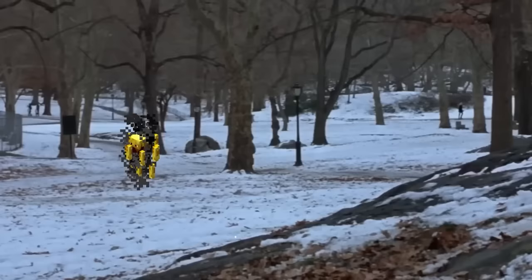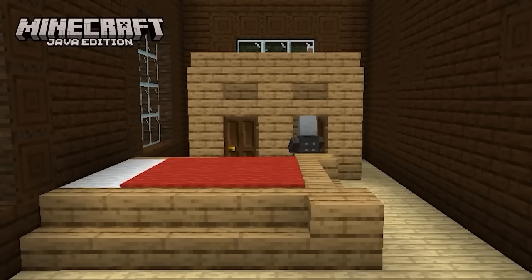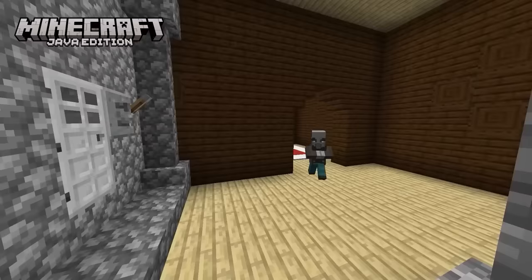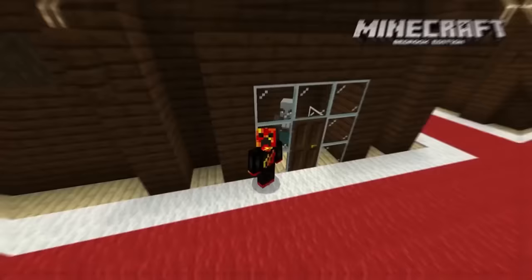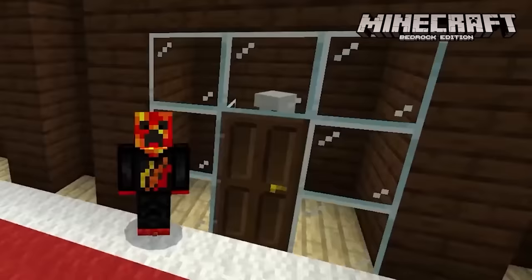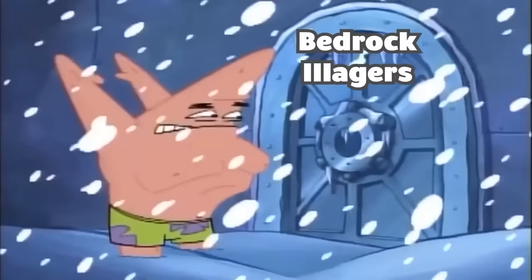Illagers are OP in Java. Illagers are able to open up doors in Java and attack villagers seeking refuge inside their homes. However, in Bedrock, they just get stuck behind them. Open sesame.